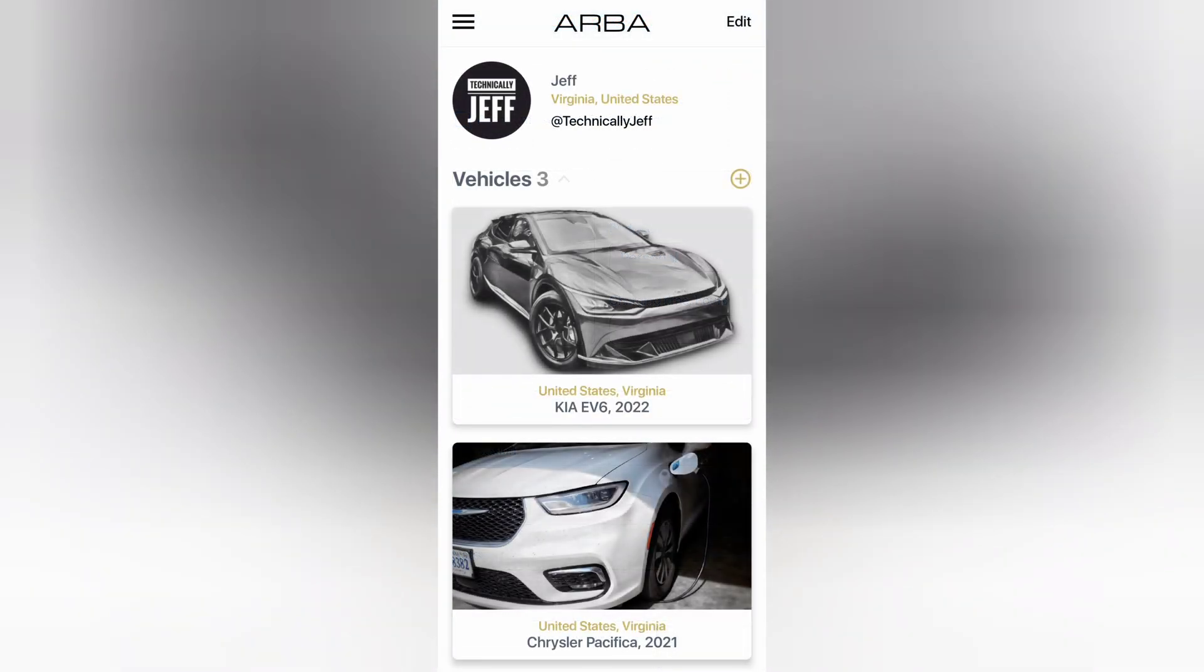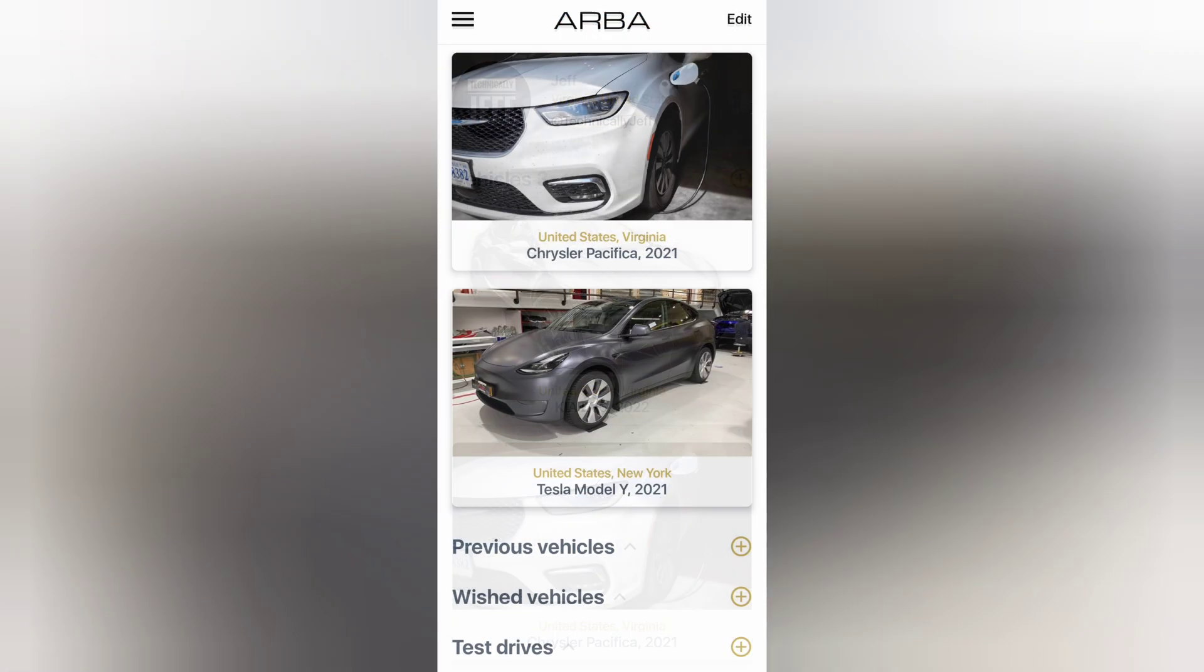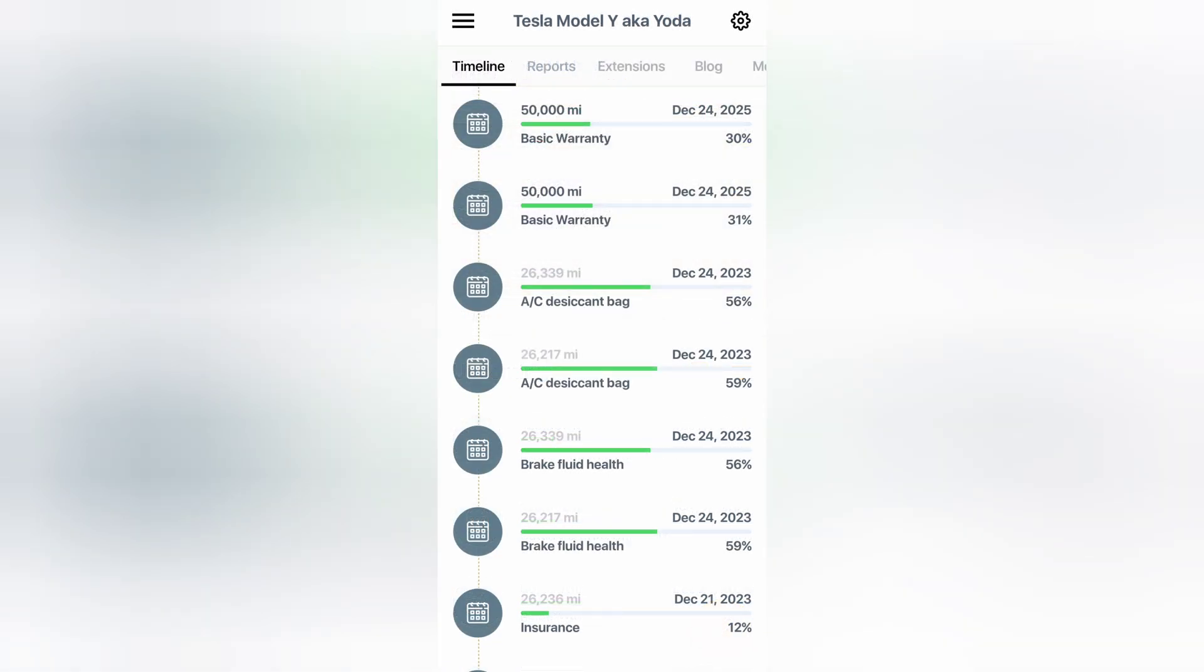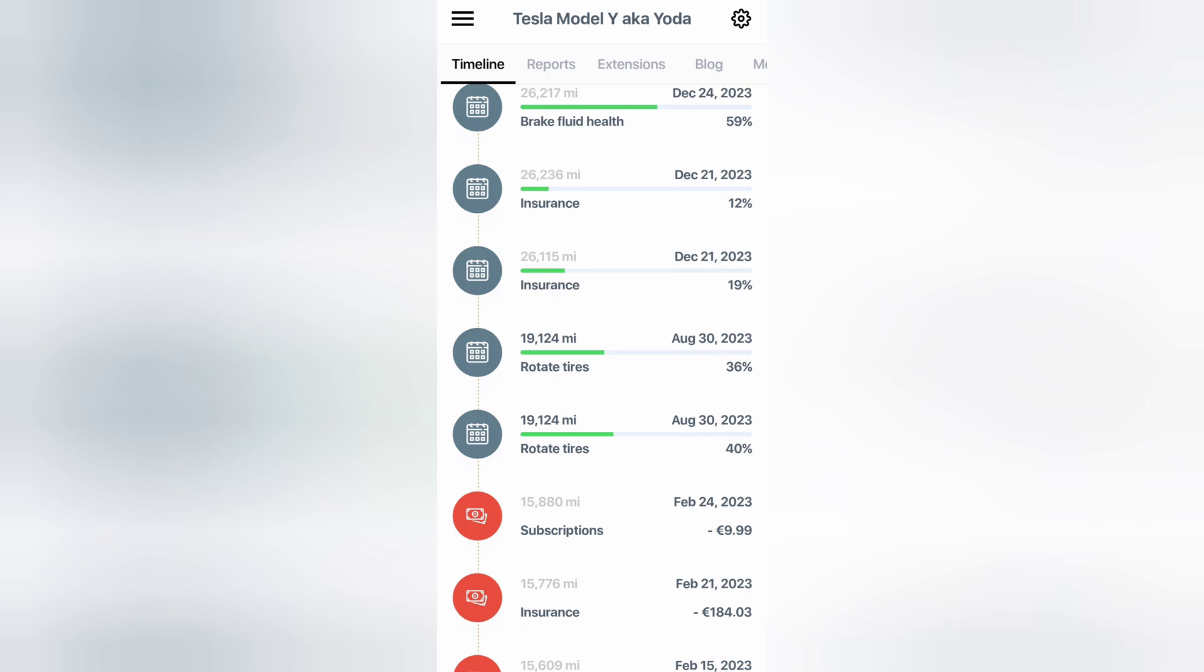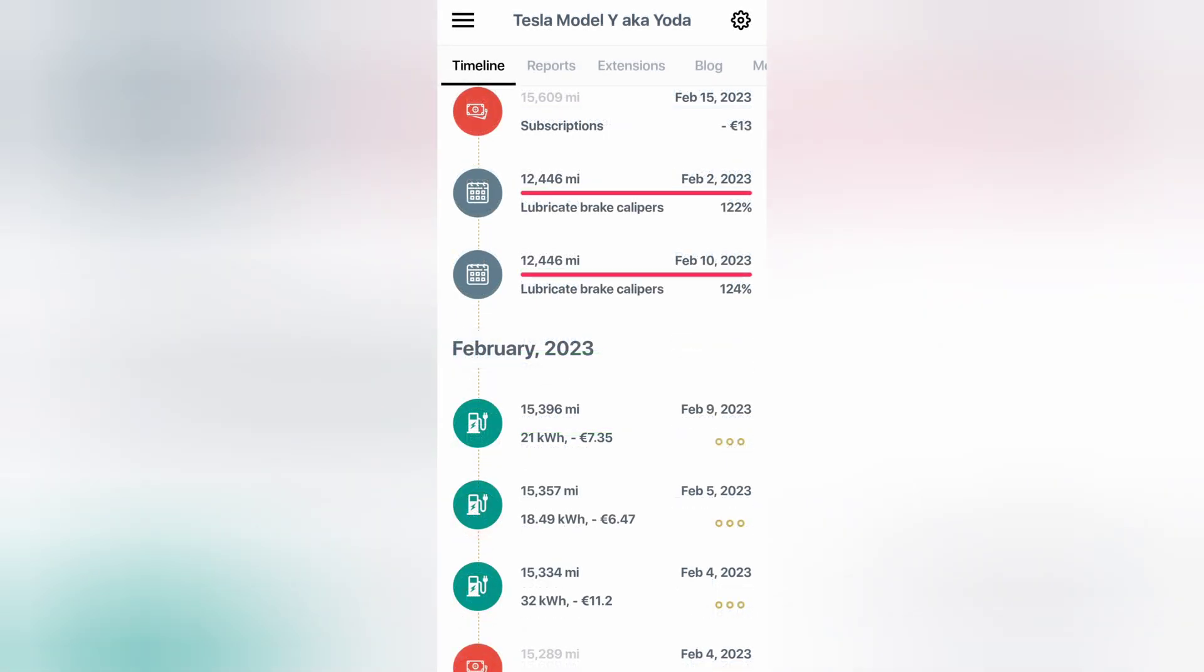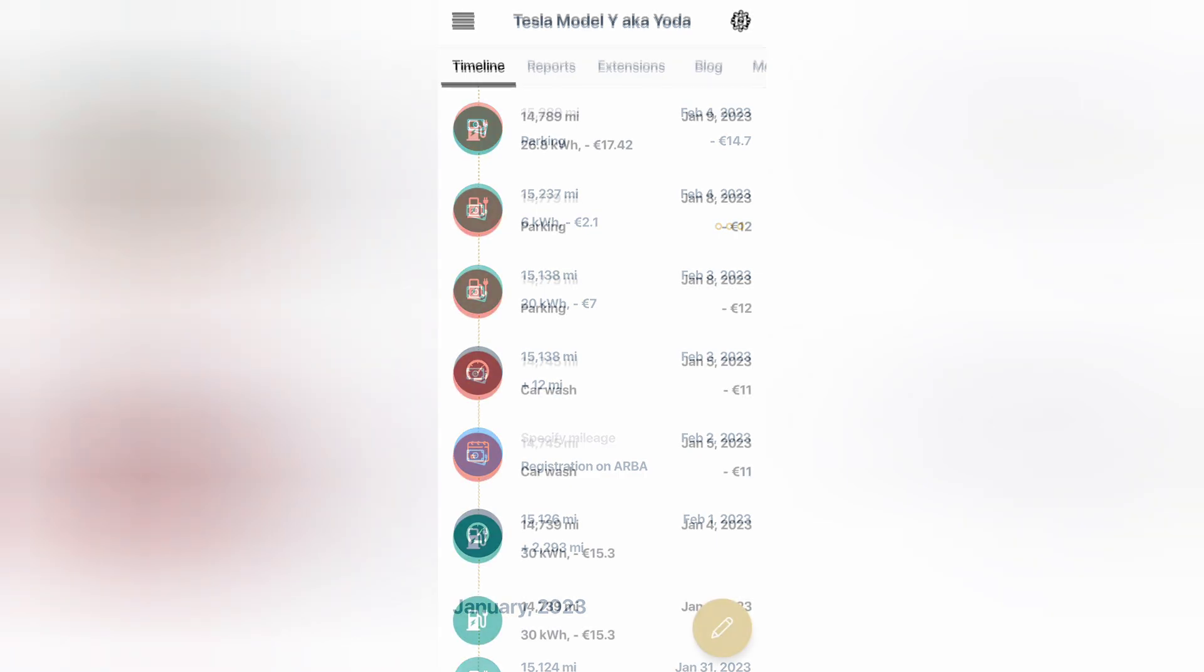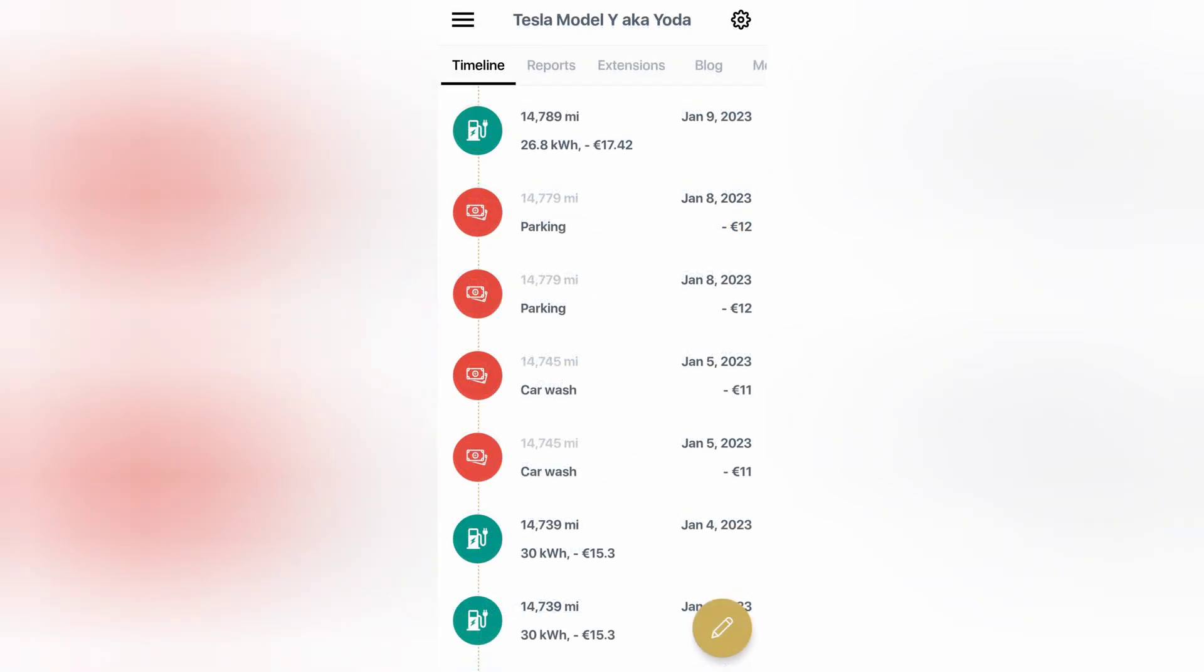Now, pulling up the Model Y they have in here, you can see a comprehensive history as an example of what it can be used for. They listed all kinds of warranty information in here, reminders for things like rotating tires, subscriptions, insurance, lubricating brake calipers. They've got expenses for charging, parking, subscription costs, car washes.